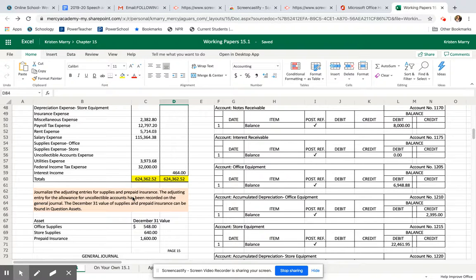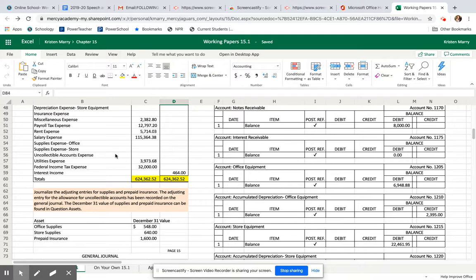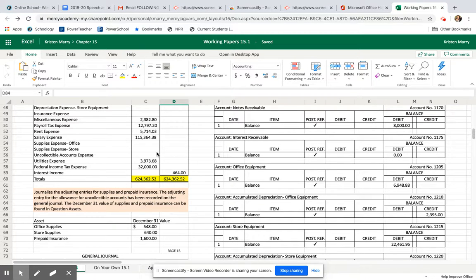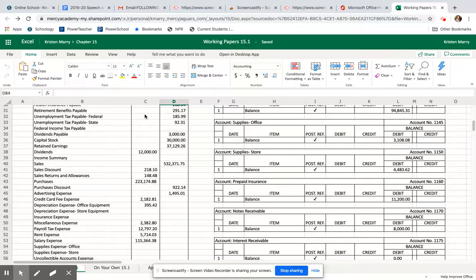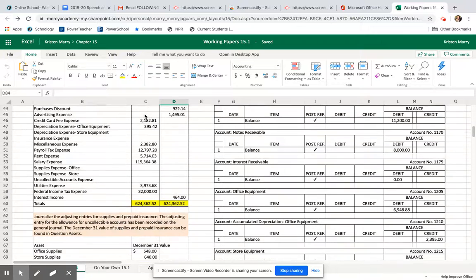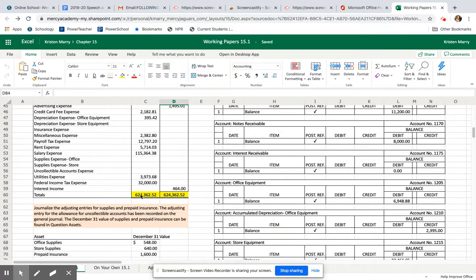You'll notice that for supplies office, store, and uncollectibles, there's no numbers, so we'll just leave them blank for now. We'll end up filling them in in lessons 15.2 and 15.3. After you've filled in all of the accounts and numbers, then you'll come down here and total each column up, making sure that the debits equal the credit amount.